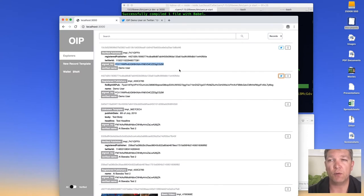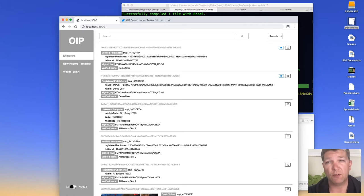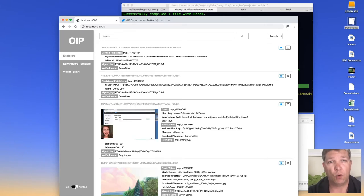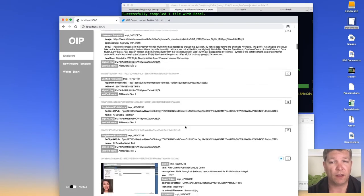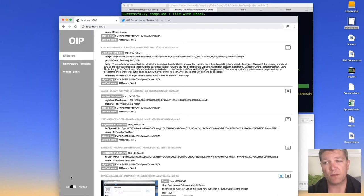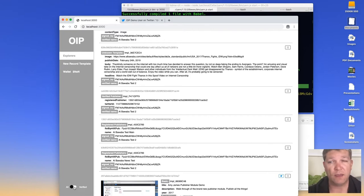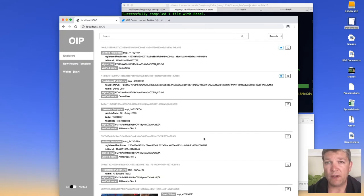Every single record signed by the private keys correlating to this public key will be marked with a Twitter logo. Clicking it takes you to that tweet, showing the connection: the person who controls the 'demo user' Twitter account is the same person who controls these keys. You can also build simple filtering into the application — for example, a toggle to hide everything that isn't published by a verified publisher — something the web simply can't do right now.